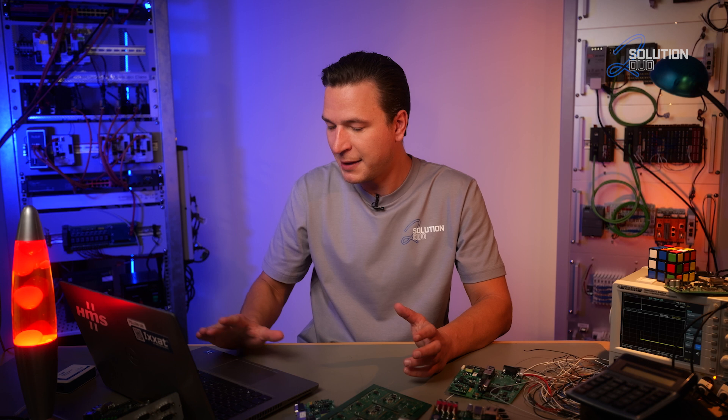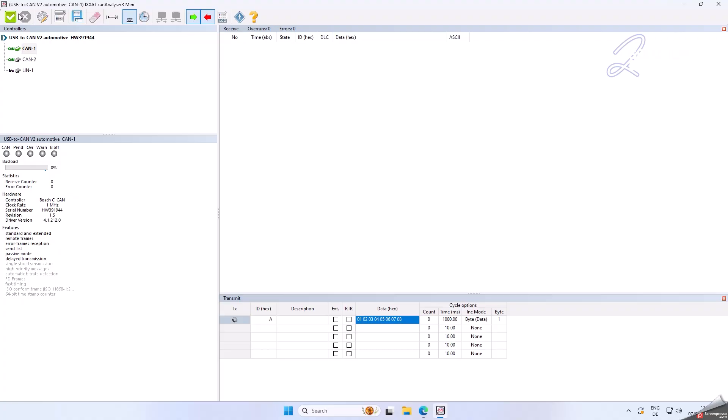Hey Janina. I'm having an awkward situation here with my CAN network and I don't find a solution for it. I'm using my USB to CAN v2 adapter in combination with the monitoring software CAN Analyzer 3 Mini. Every time I transmit CAN messages I get tons of CAN error frames.